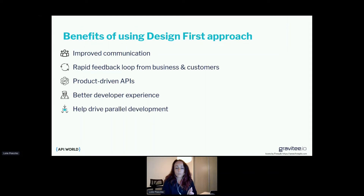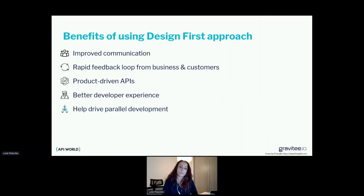As seen in the lifecycle example, the design first approach also helps drive parallel development. With this approach, teams are able to start front end, back end, and automated testing coding all at the same time.